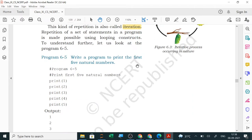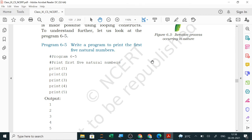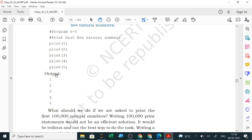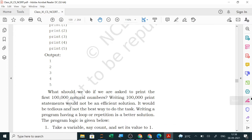To understand further, let's look at an example: write a program to print the first five natural numbers. You'd write print 1, print 2, print 3, print 4, print 5. But what if you're asked to print the first one lakh natural numbers? Writing one lakh print statements would not be efficient — it would be tedious. Writing a program with a loop or repetition is a better solution.